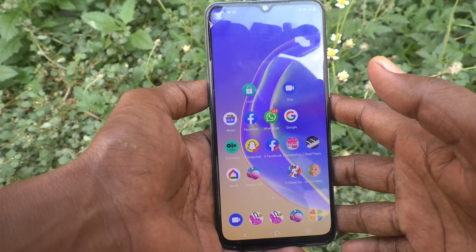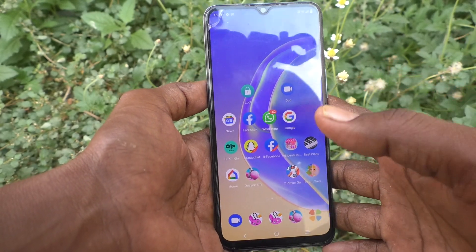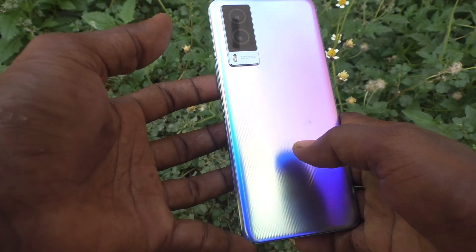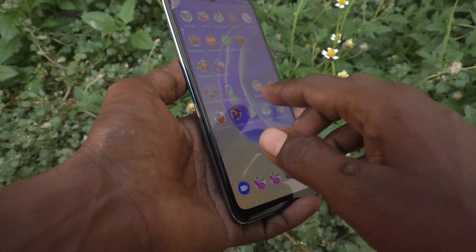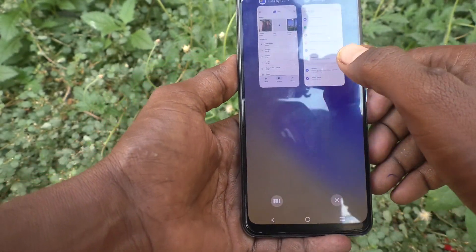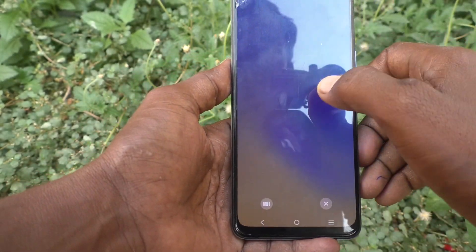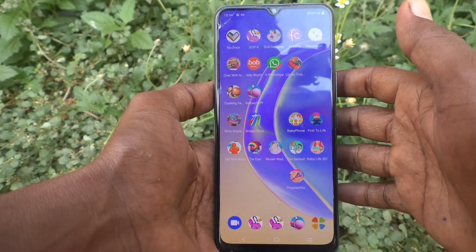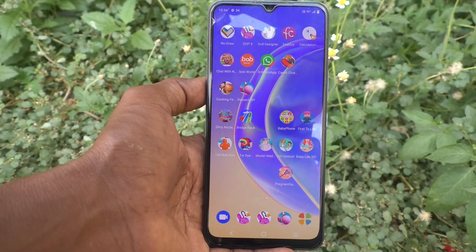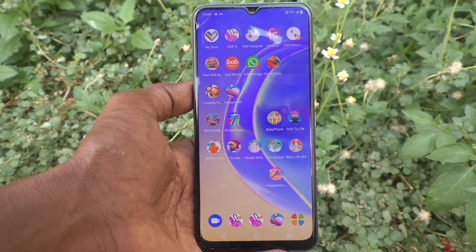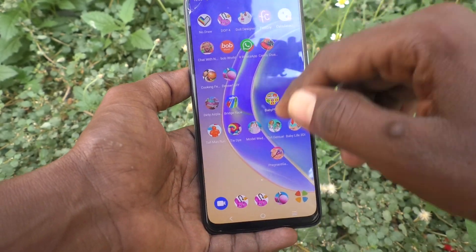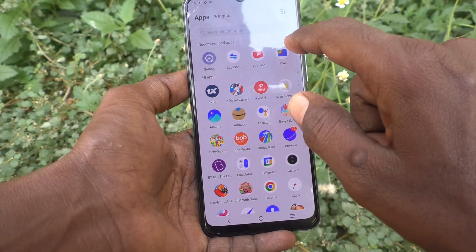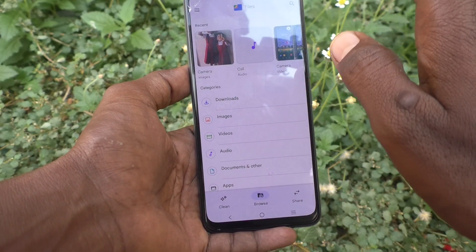Hi friends, this is 5-Minute YouTube channel. Here is the Vivo V21e 5G smartphone. In this video you will learn how you can recover deleted photos in Vivo V21e 5G. First, go to Files in Vivo V21e 5G.